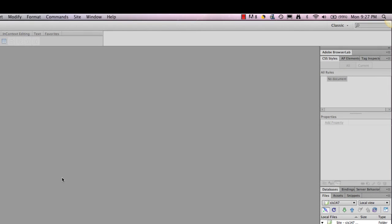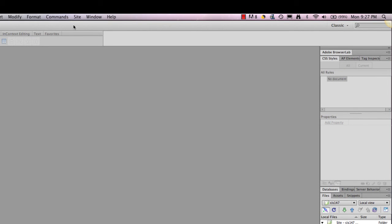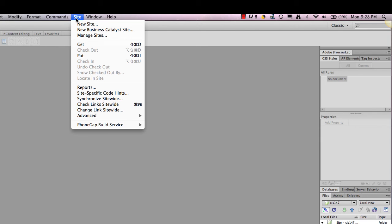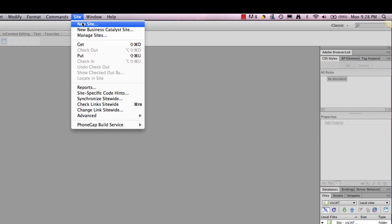When you first open Dreamweaver, you should see the option at the top in the menu bar to go to Sites. You're going to go to Site, New Site.